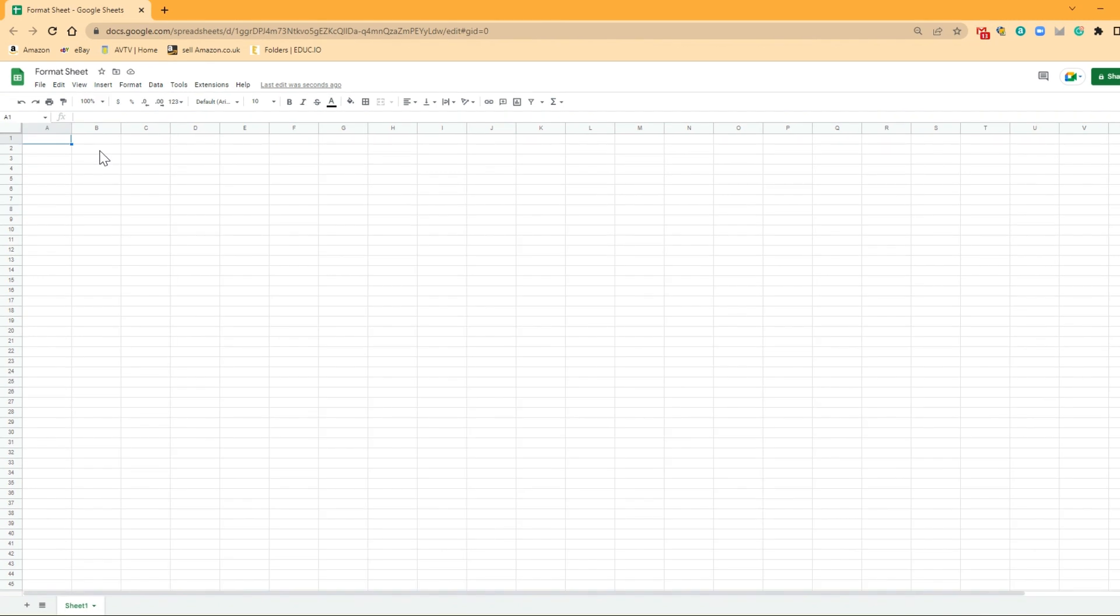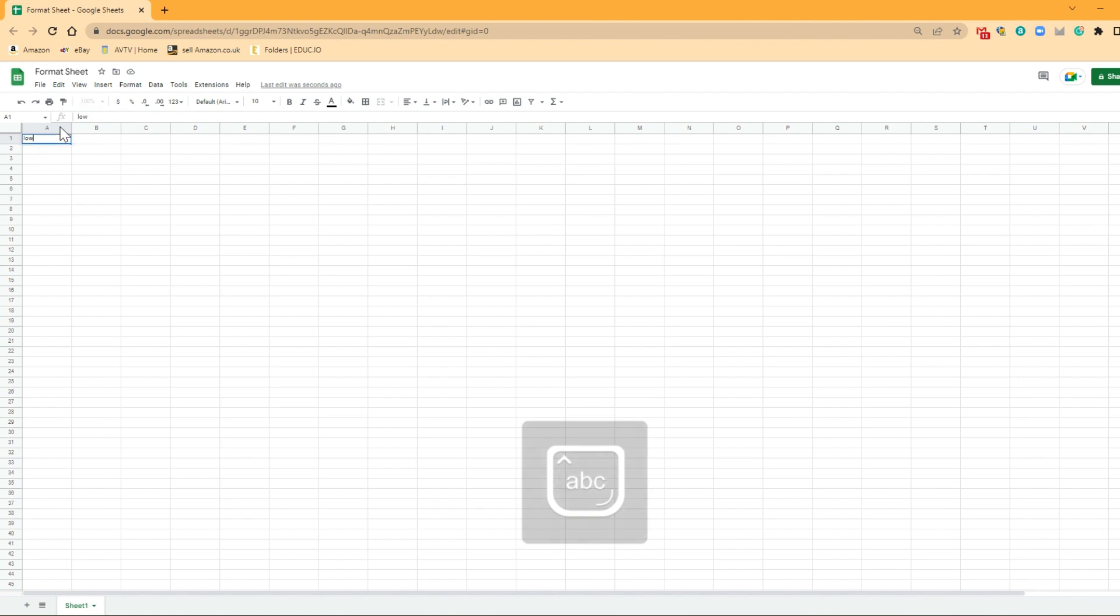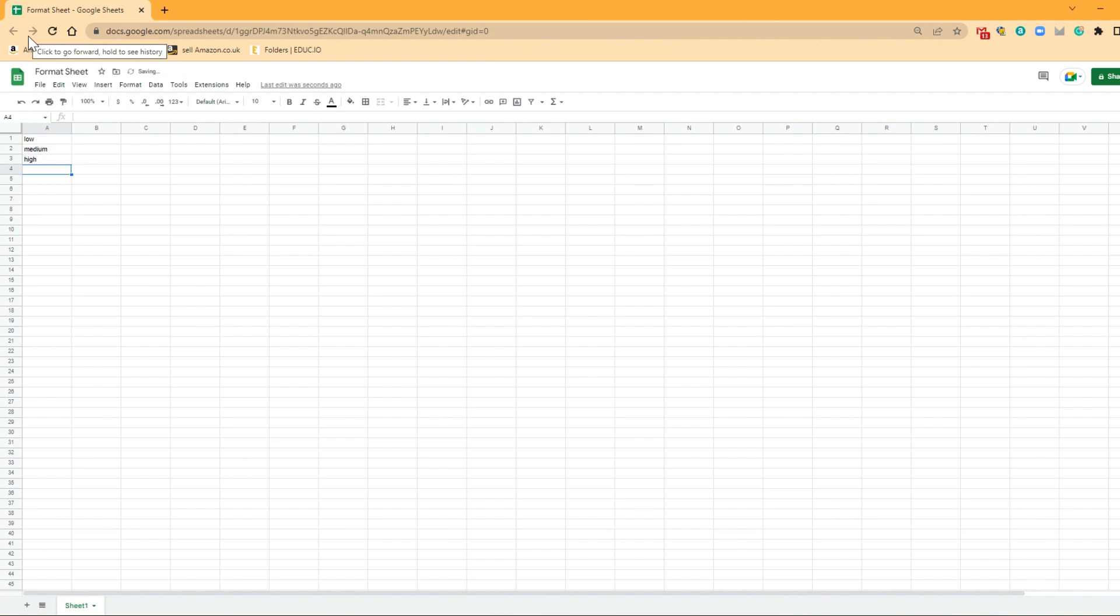So as I said, what we're going to be doing is we're going to be looking at formatting a sheet. So there's just a couple of values that I'm going to use when looking at how we're going to format it. So the first one I'm going to do is low, medium and then high. So I'm just going to put those values in there, which don't really mean a lot right now, but hopefully as we go through this, they will.